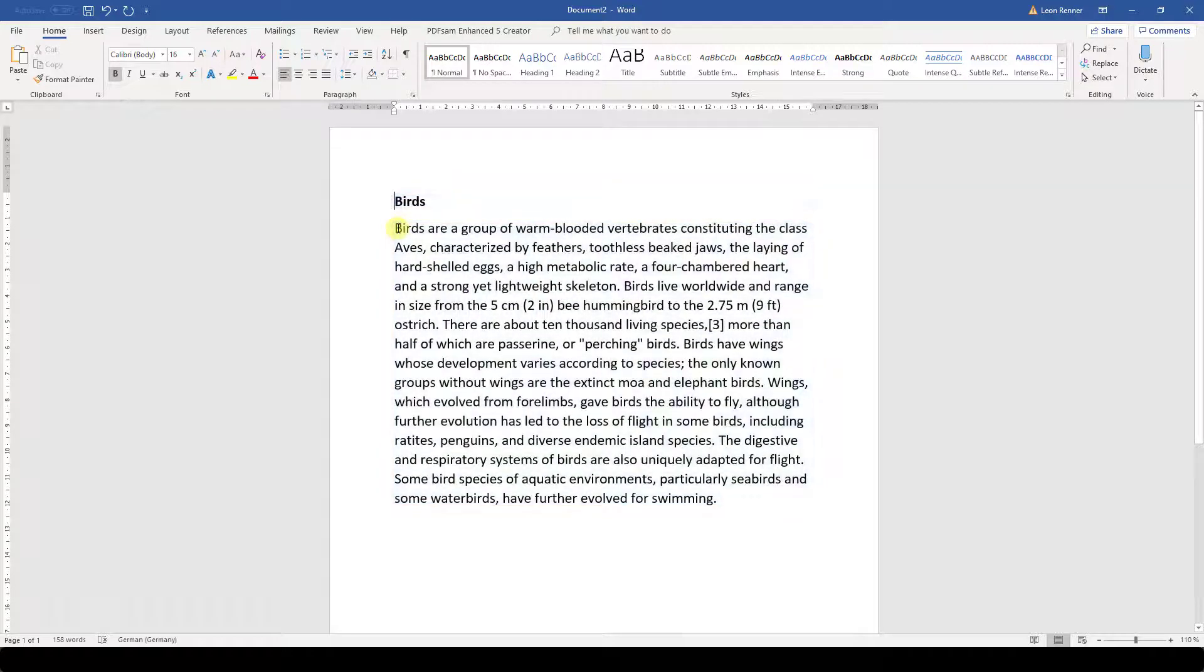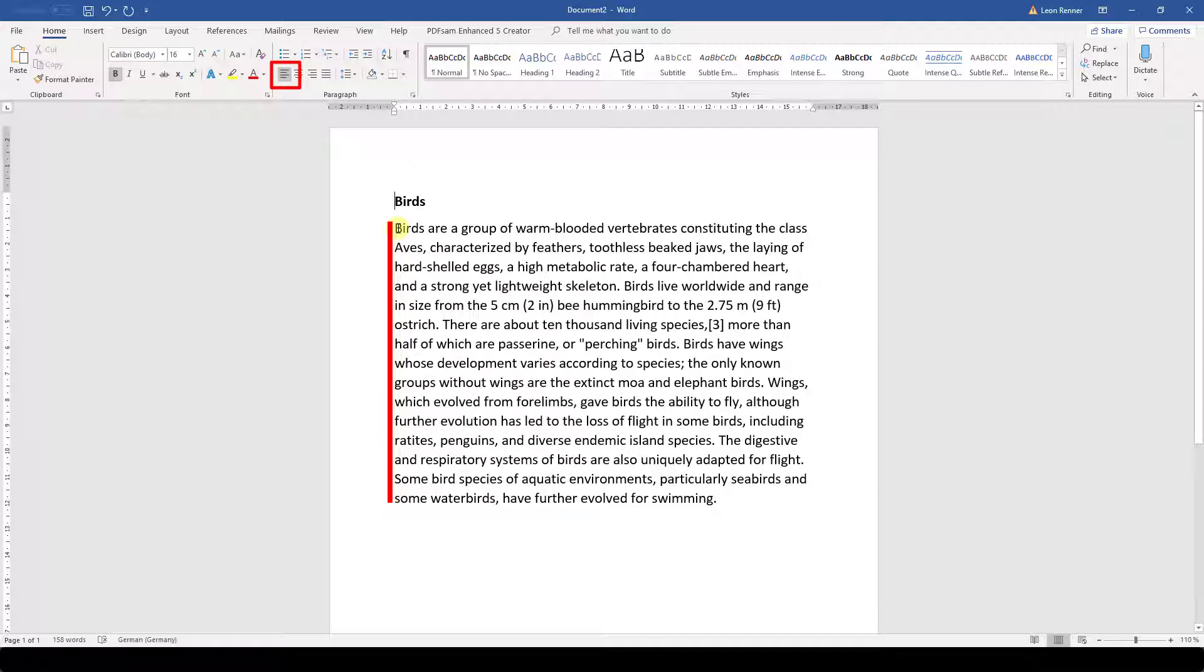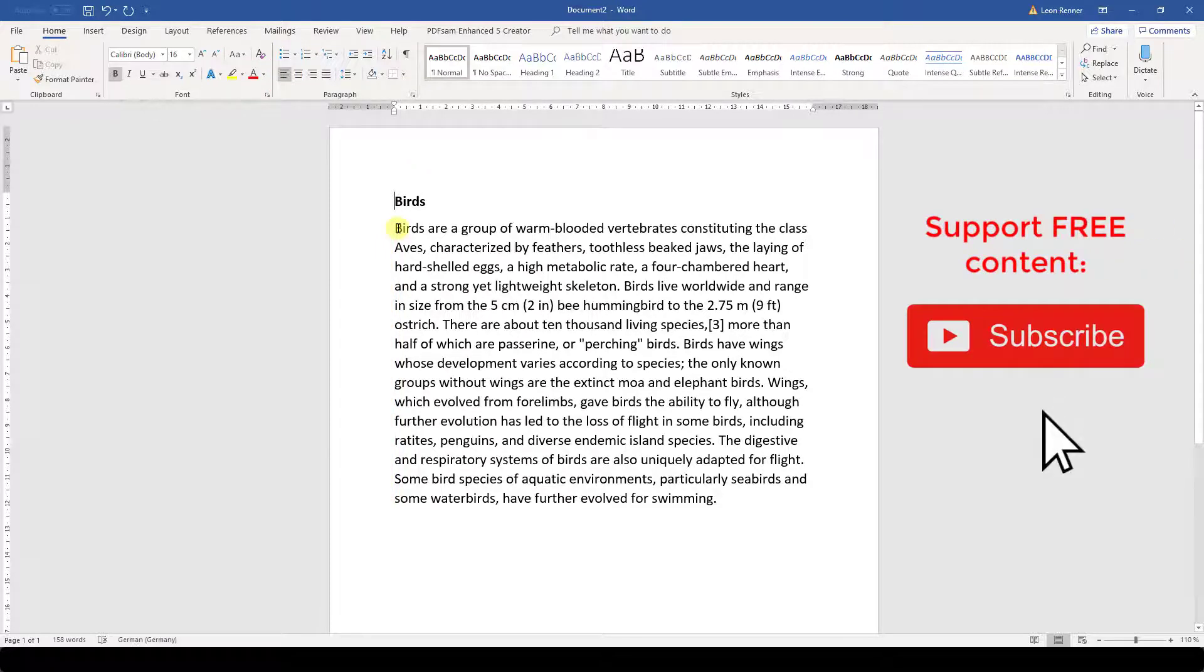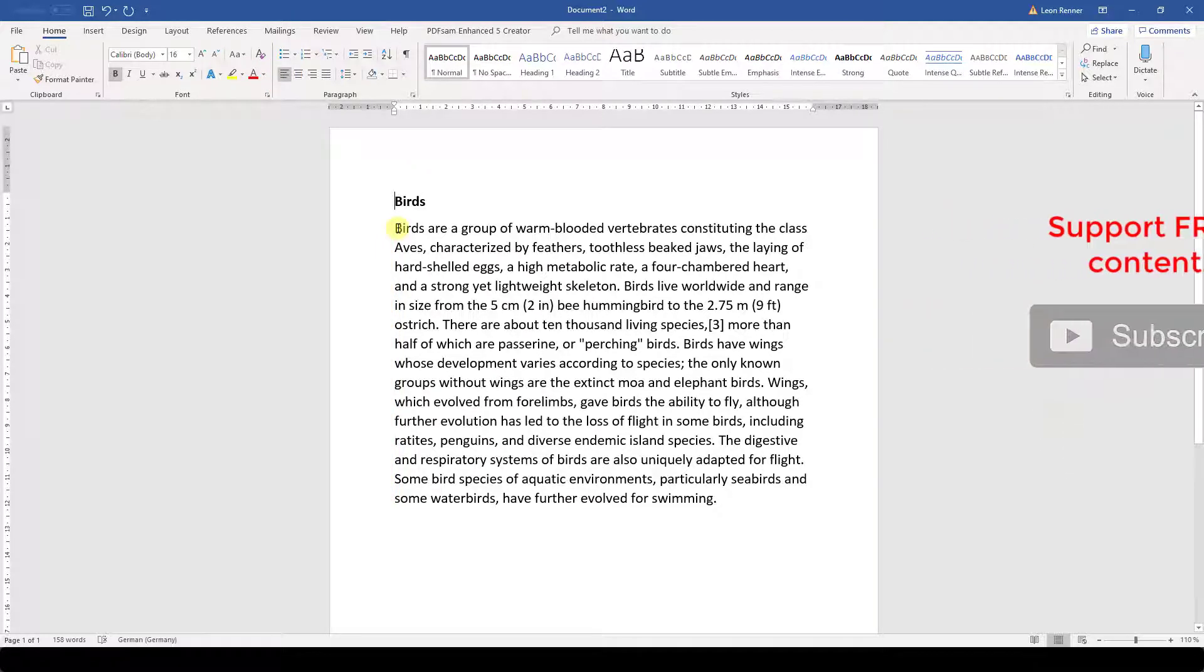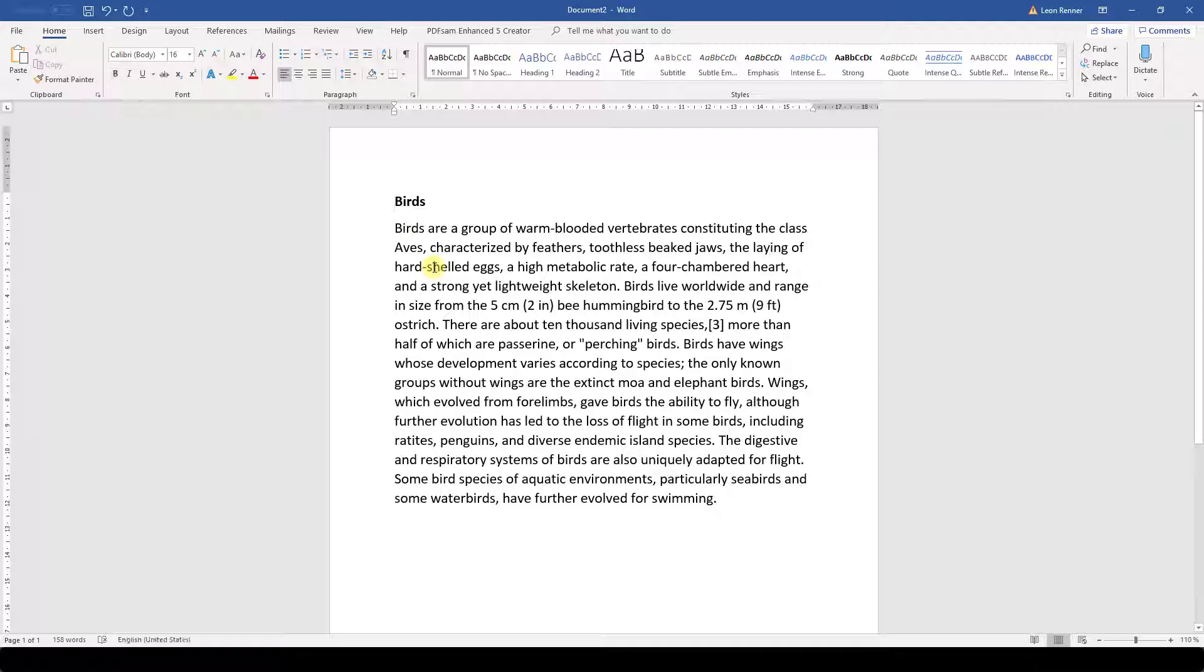As you can see, the standard alignment in Word is the left alignment, but since the justification alignment looks cleaner, I will apply it to the content paragraph. So I click into the content paragraph and click on the justification alignment.